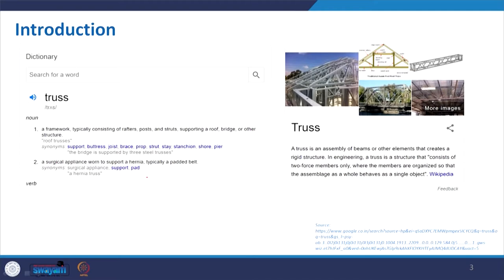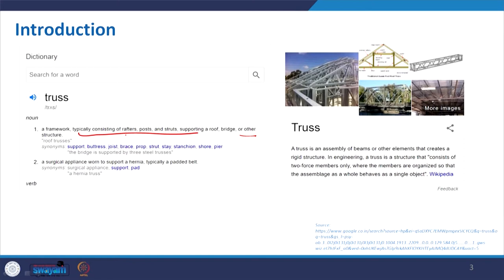Coming to the definition, from dictionary.com it says: a framework typically consisting of rafters, posts and struts supporting a roof, bridge, or other structure. So basically it is a framework — we can refer to it as something giving the skeleton of any structure. It looks like a skeleton, with members including the rafter and post.